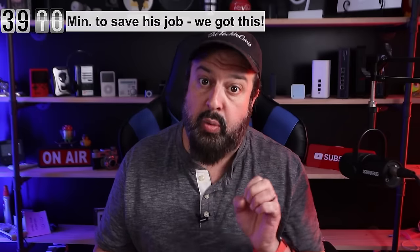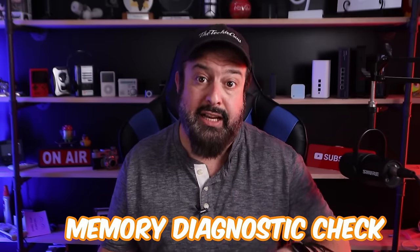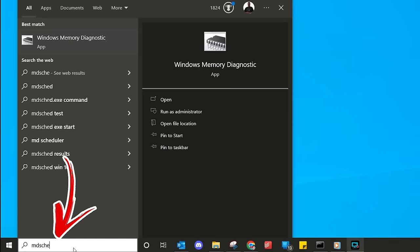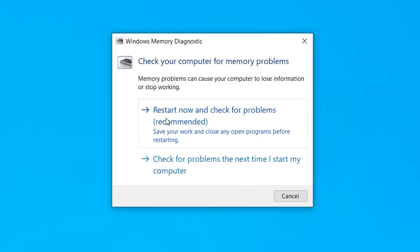The first command we are going to run is a memory diagnostic check to make sure that there are no memory issues. In Windows, go to your search and type MDSCHED — Windows Memory Diagnostics will pop up. Open that up. You'll see two options: restart now to check for problems, or check for problems the next time you restart. Select one and restart.